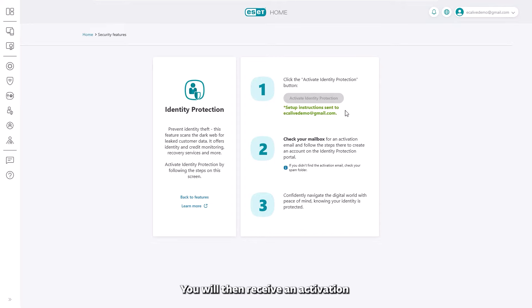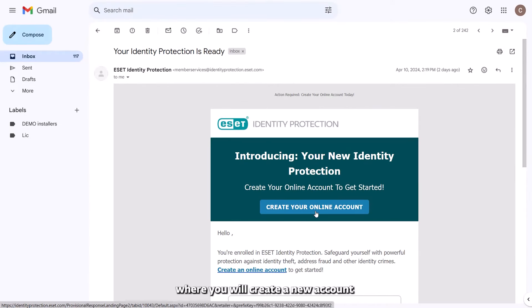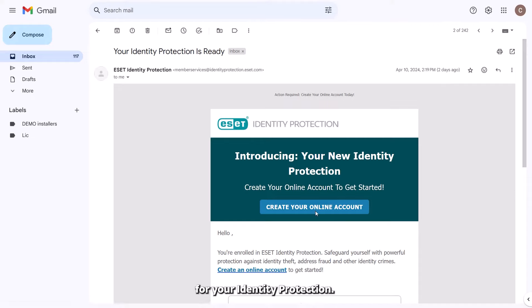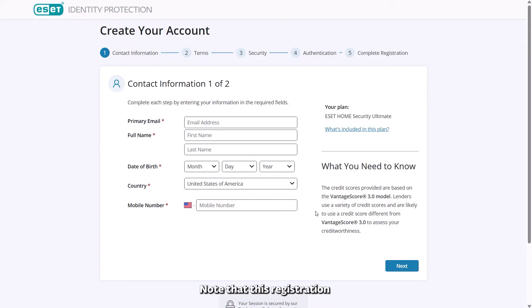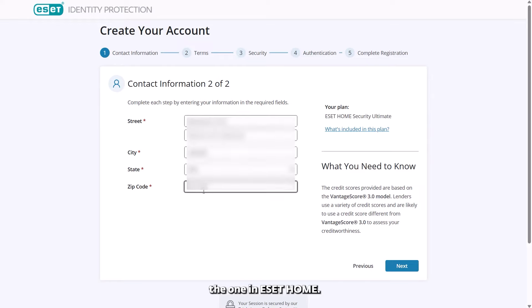You will then receive an activation email containing a link to the web portal where you will create a new account for your identity protection. Note that this registration is separate from the one in ESET Home.